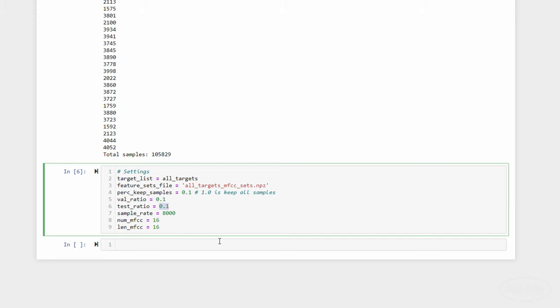While the WAV files are recorded with a 16 kHz sampling rate, we'll be able to get our final model to run faster if we can use a lower sampling rate, like 8 kHz. We'll set the number of mel frequency cepstral coefficients to 16, and the length of these MFCCs to 16.